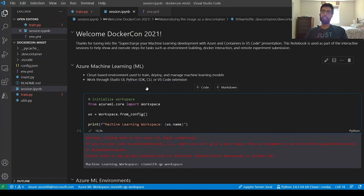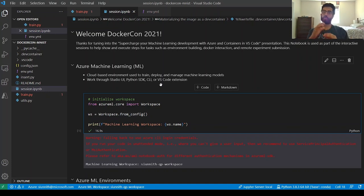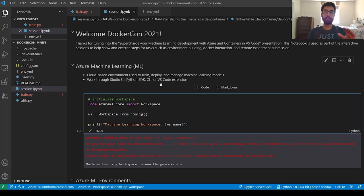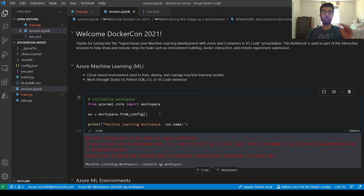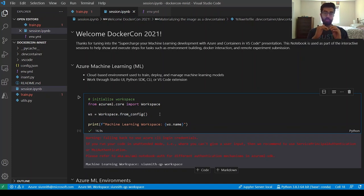Let's jump over to the notebook. Azure Machine Learning is a service that provides you with a cloud-based environment to train, deploy, and manage your machine learning models. You can interact with the Azure Machine Learning service either through the Studio UI, the Python SDK, their CLI, or the VS Code extension. One of the first concepts in Azure ML is the workspace — you can think of it as a top-level resource used to manage all of your underlying assets and resources during training.